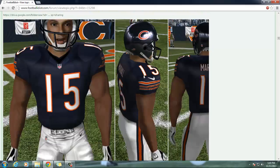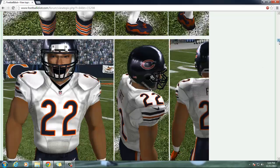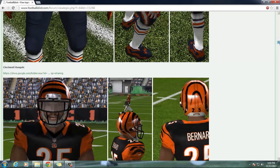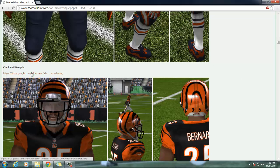I installed the Jags uniform because I thought it looked the coolest. I've already installed that, and now I'm going to do the Bengals for you today. As I go through franchise mode, I'm going to install the opposing team's uniform as I play them.